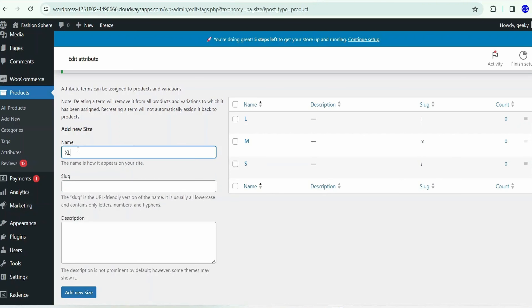Registration is successful and the user is logged in. You can also log out and sign back in with the same credentials. Now go to WooCommerce Settings, then 'Accounts and Privacy.' Check 'Allow customers to log into an existing account during checkout' and uncheck 'Allow customers to place orders without an account.' This way, only registered users can order products. Click 'Save Changes' — now only registered users can place orders.